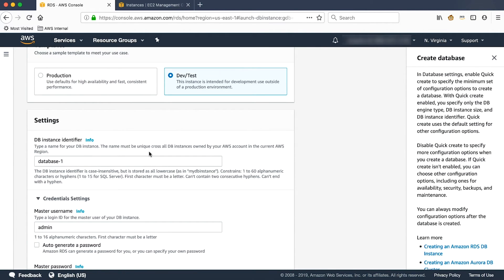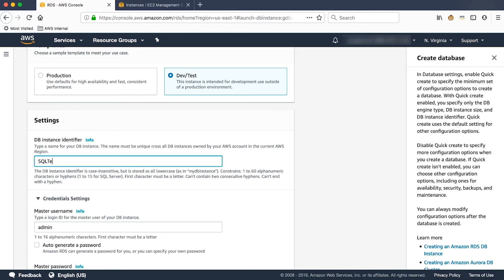For the DB Instance Identifier, we'll give a meaningful name. SQL Test for example.